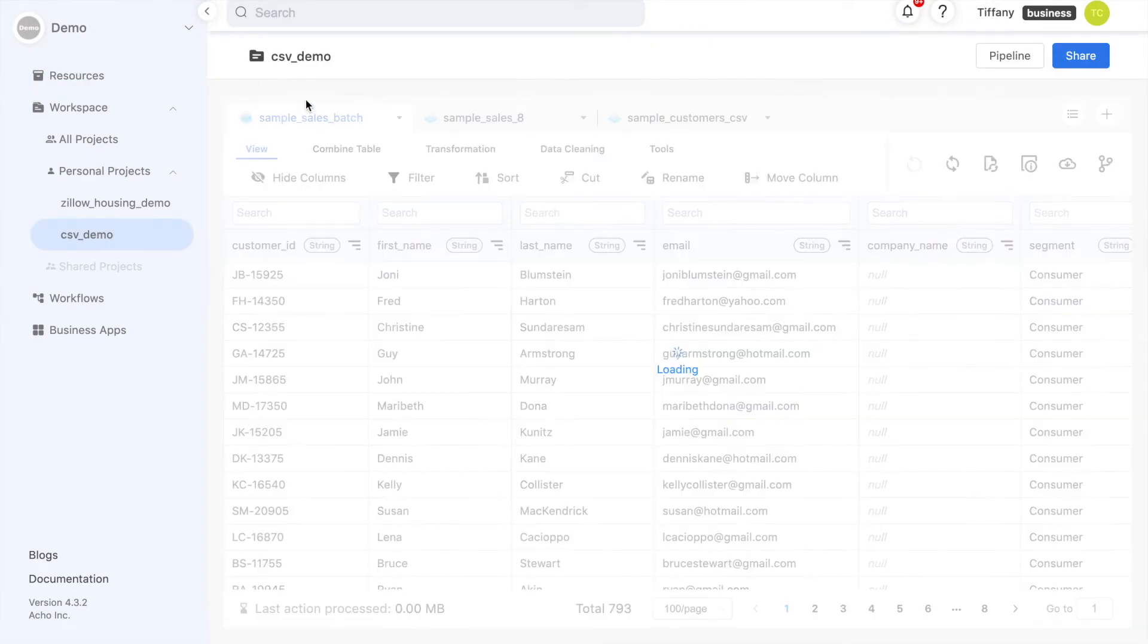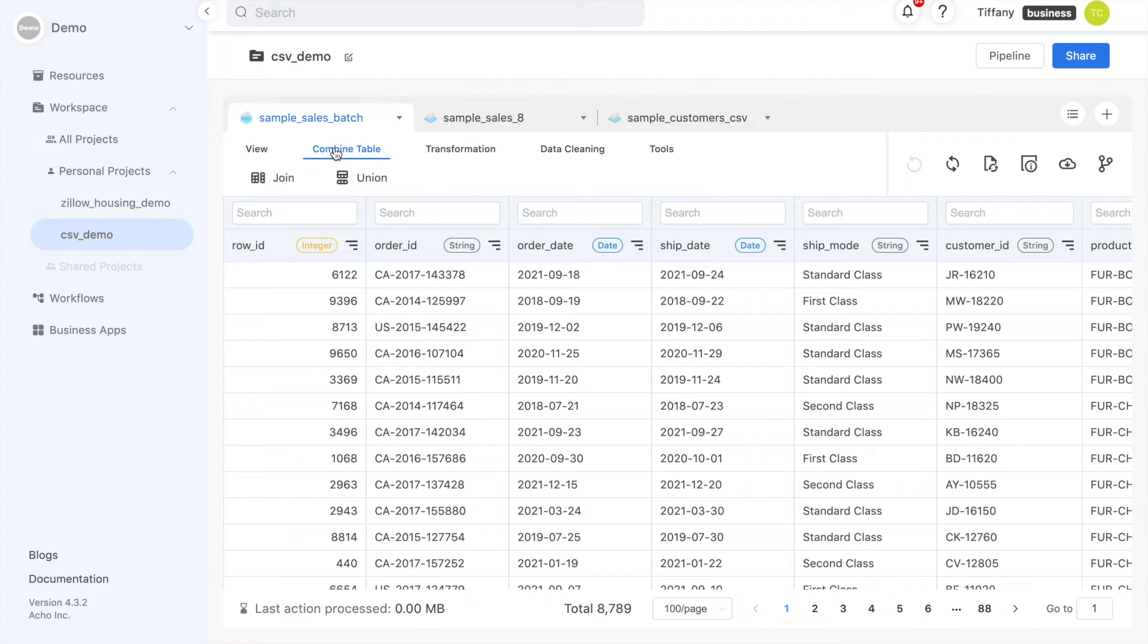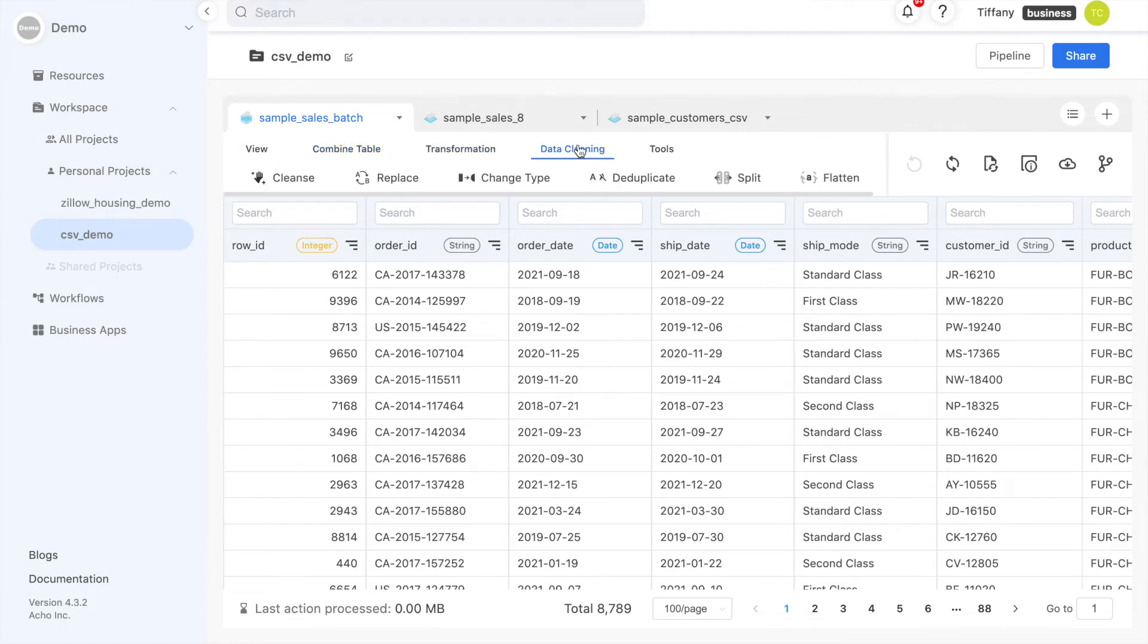Great, this looks like my CSV data. In the toolbar, you'll see a suite of no-code tools to transform your data, such as filtering and sorting, joining tables, pivoting tables, and cleaning data.